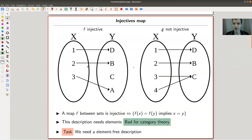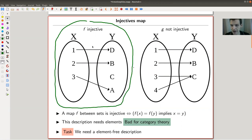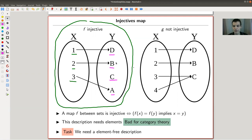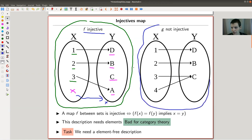As a reminder, here's what injective means. I have two sets X and Y: X has elements 1, 2, 3 and Y has elements a, b, c, d. This is an injective map because every element on the left-hand side gets associated a unique element on the right-hand side.